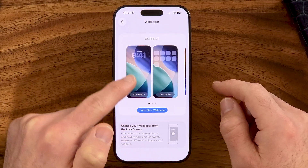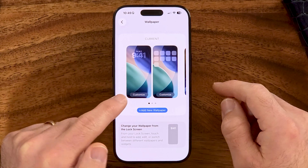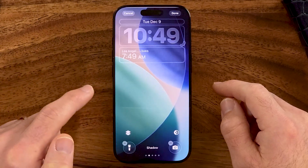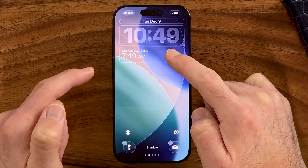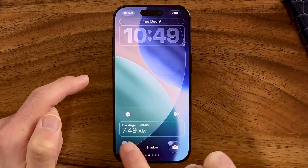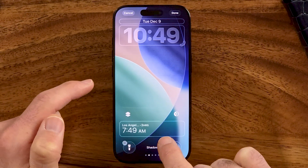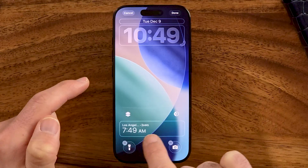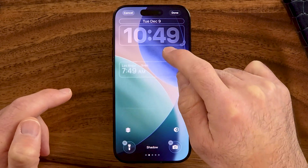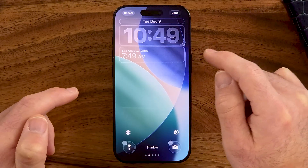From here you can see your current wallpaper. I'm just going to hit Customize. Keep in mind, these widgets might be at the very bottom, so if this little box or rectangle is at the bottom, just take your finger and swipe it up to the top.